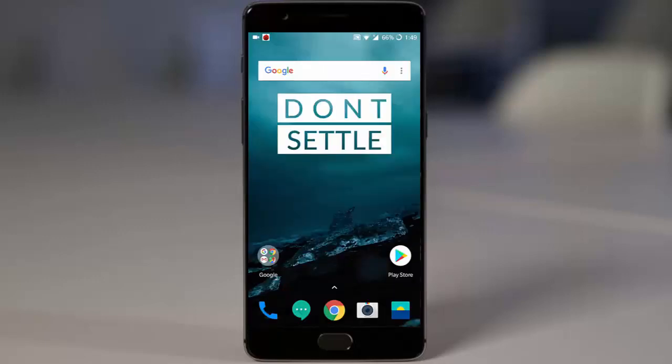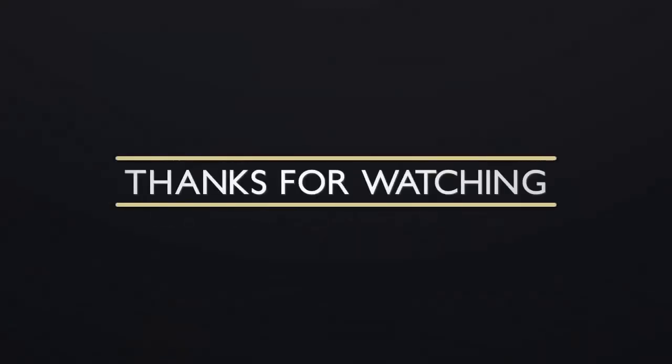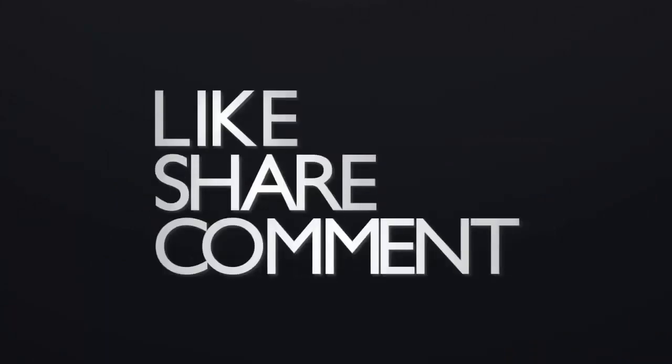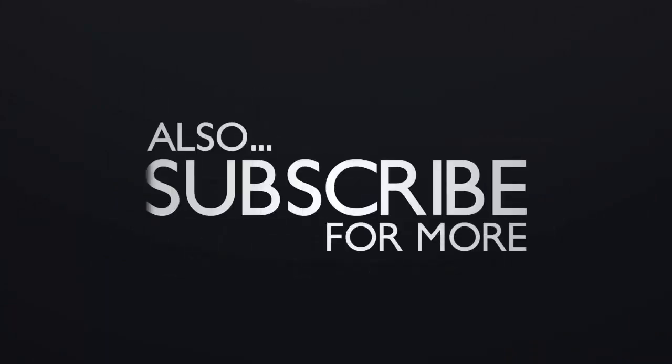That's it. Let me know what you think about this update in the comment section below. Thanks for watching, please subscribe for more.